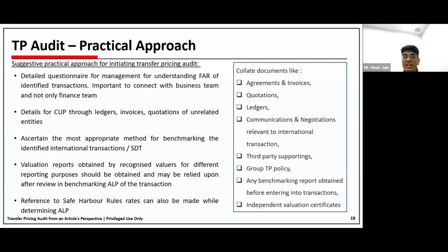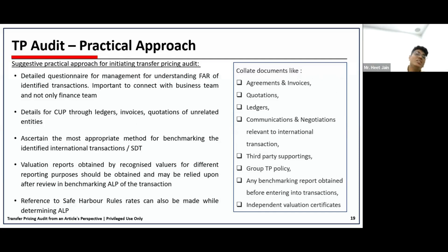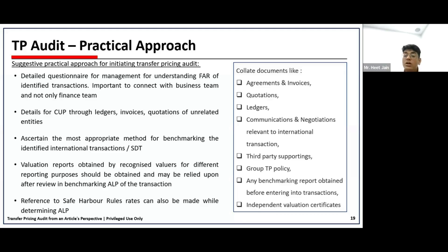Once the most appropriate method suited to the transaction is identified, the next step is understanding functional analysis and the most appropriate method in detail. To understand FAR, you prepare a very detailed questionnaire asking questions like: how the transaction was carried out, what are the terms involved, quality terms, INCO terms, import-export terms, credit period, and other relevant details. In transfer pricing, along with checking figures, it is very important to understand what the business does — so there is frequent interaction with the business team to understand the transaction and determine the most suitable way to justify it.